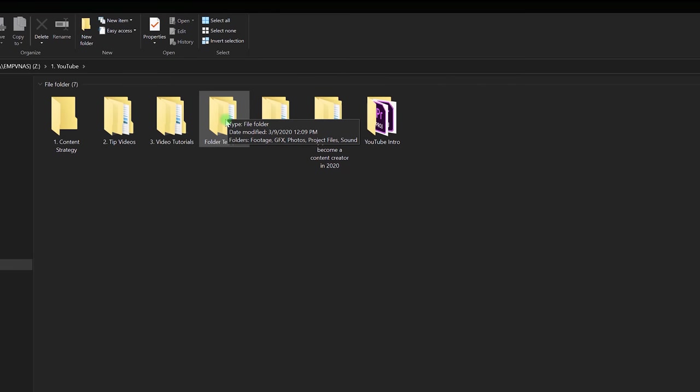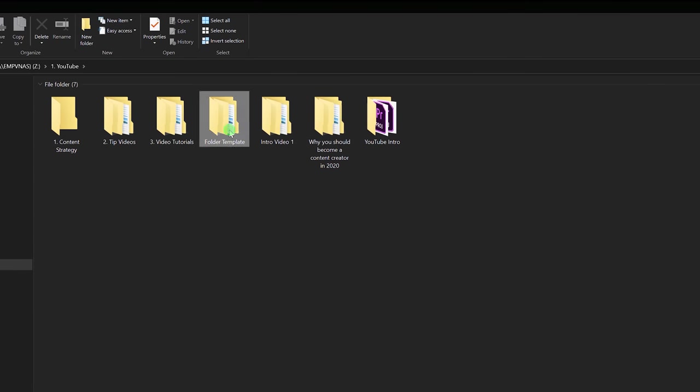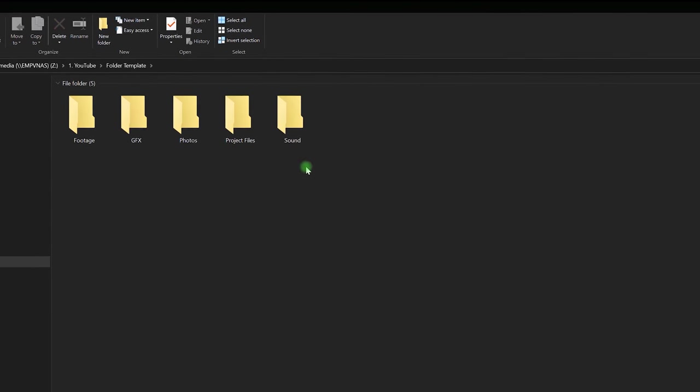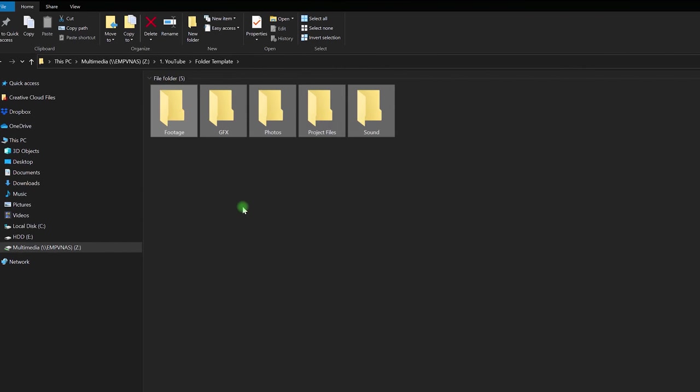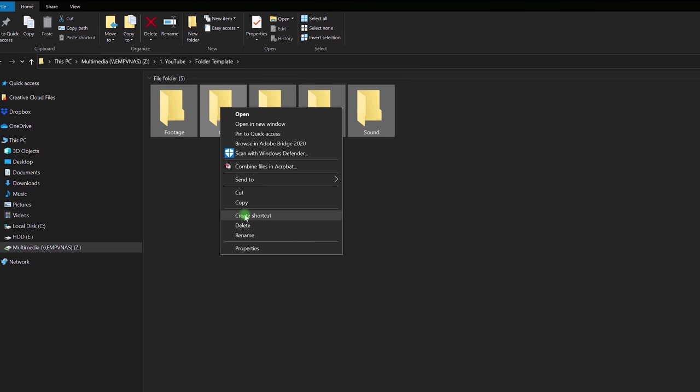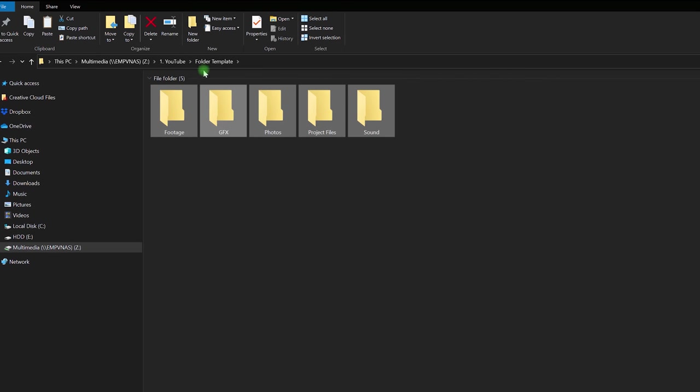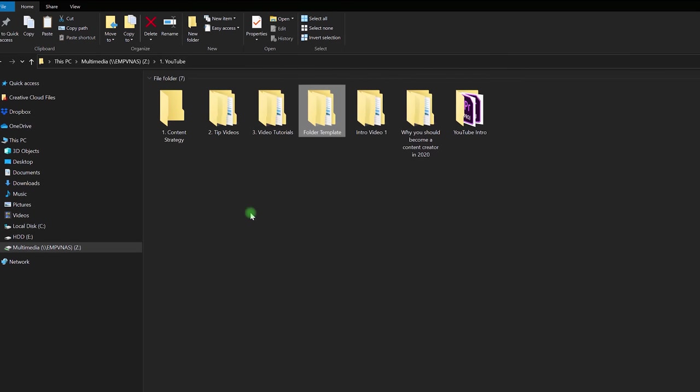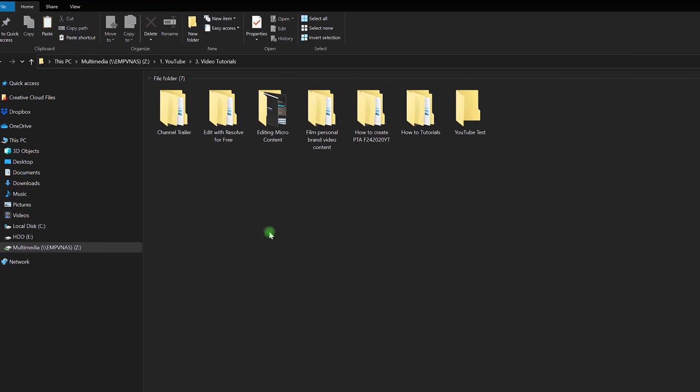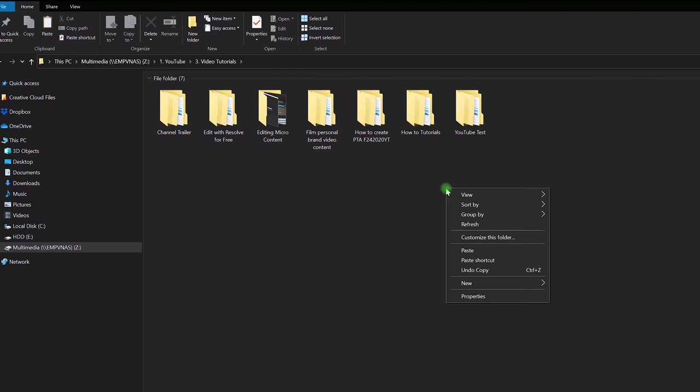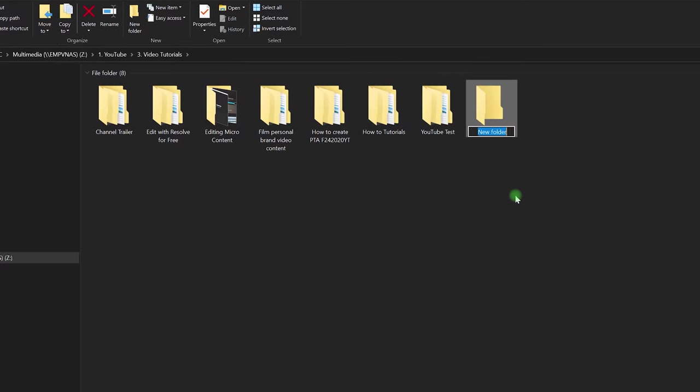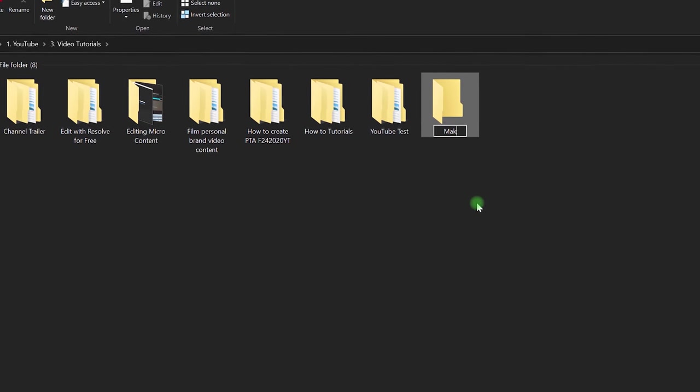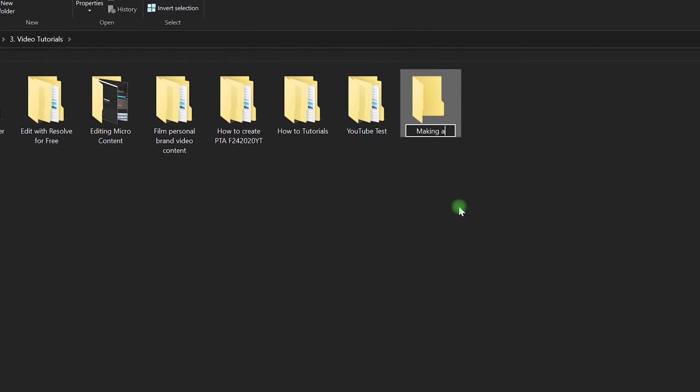This is probably one of the biggest time savers here, the folder template, and essentially it's just these five folders that are empty. I'm gonna copy these, head back to this folder, and let's say I'm gonna make a video tutorial.